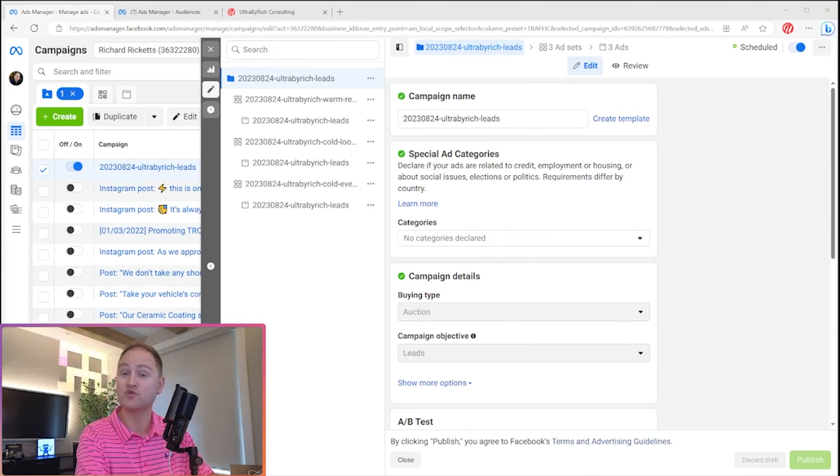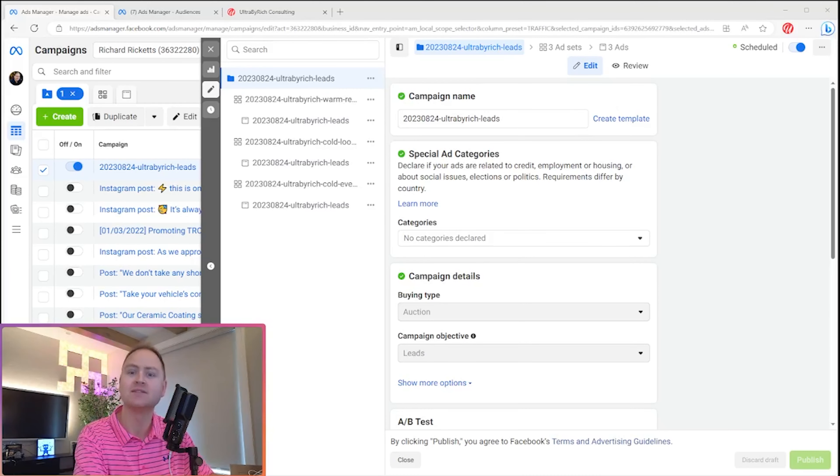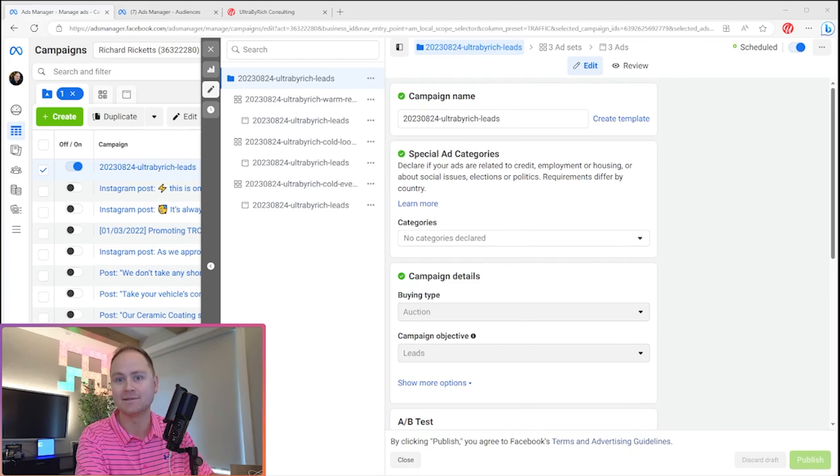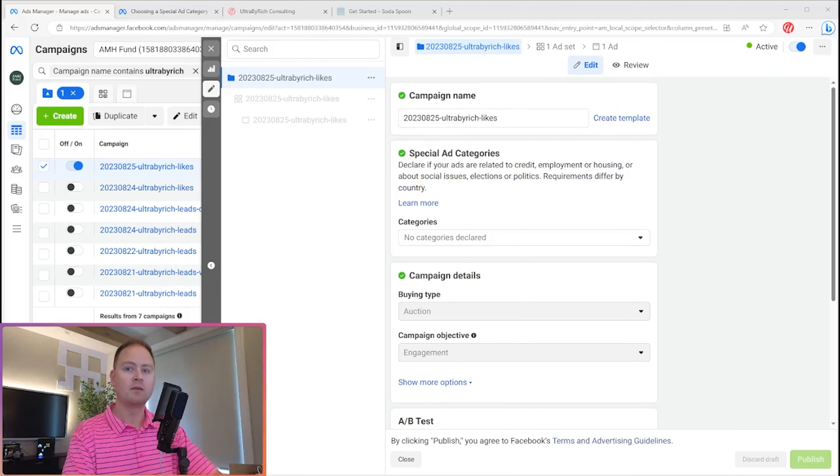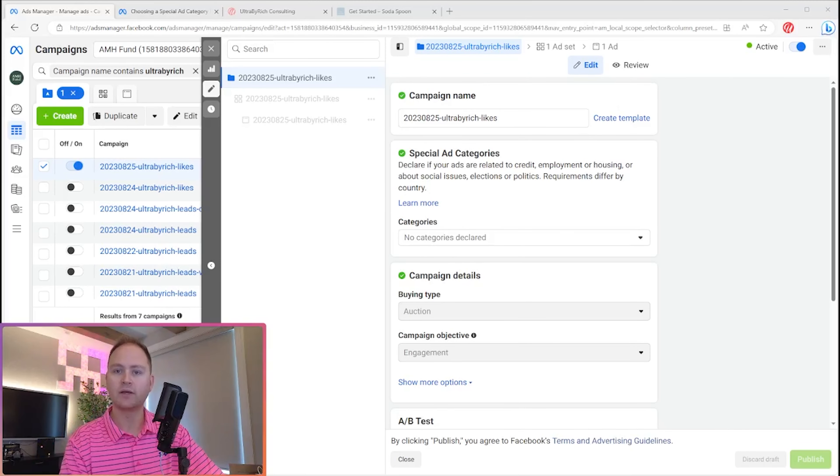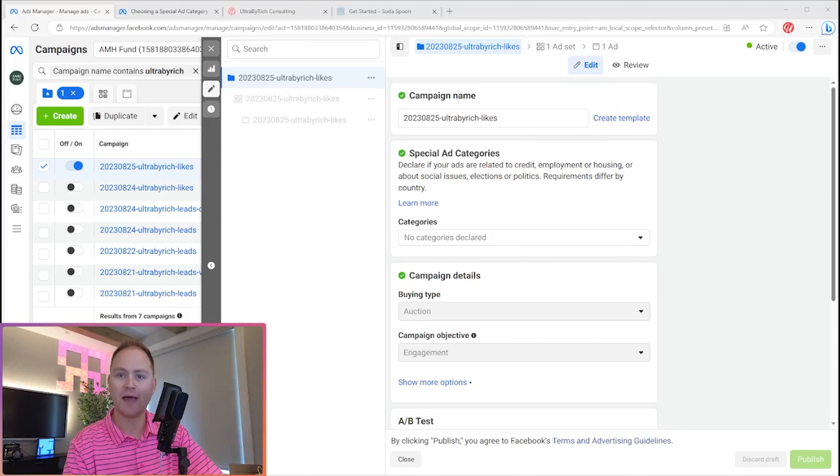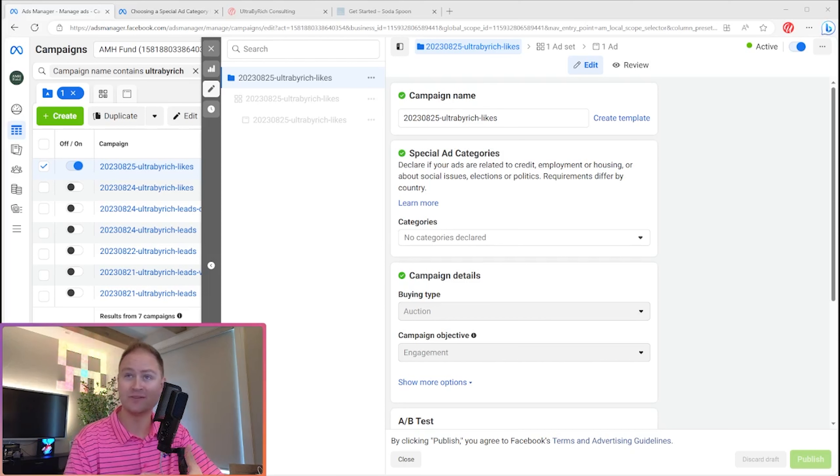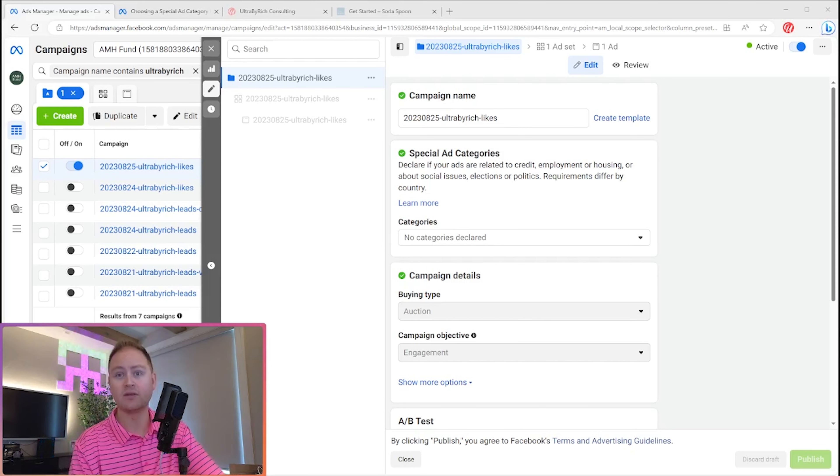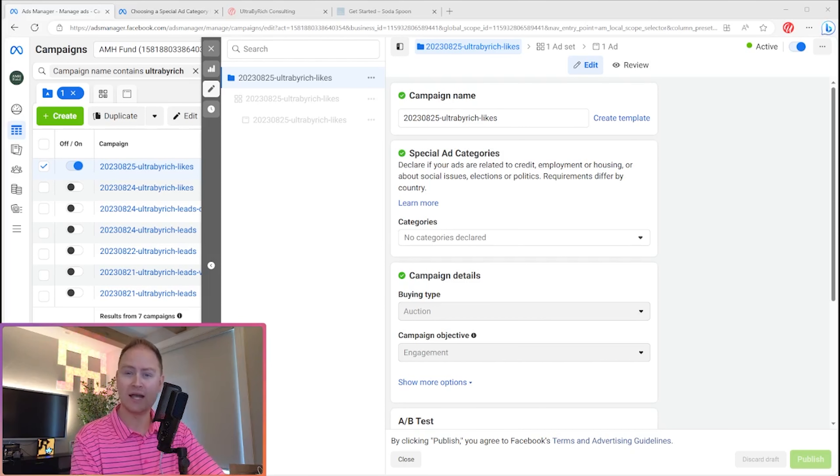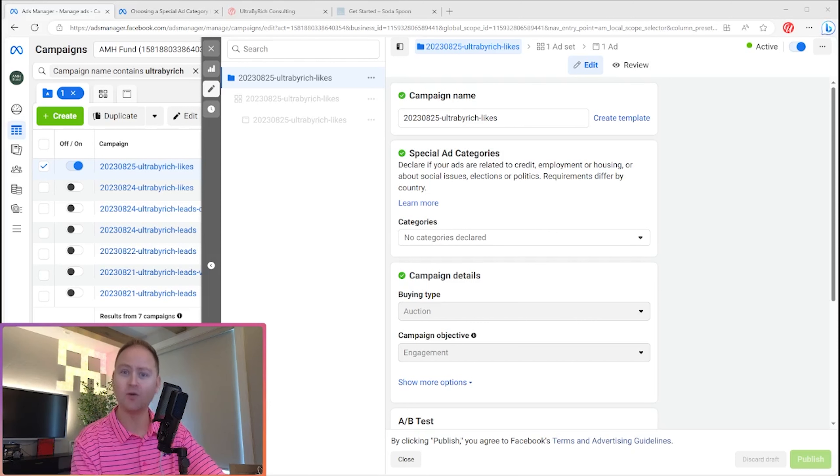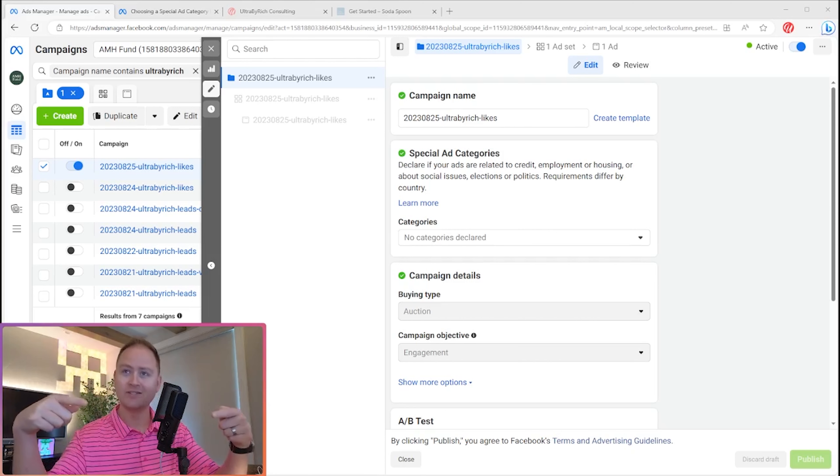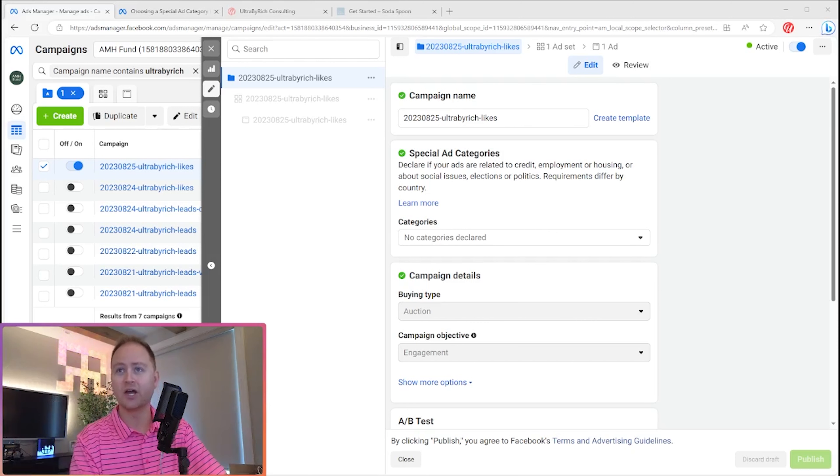Hello, my name is Richard. I go by Ultra by Rich, and this is Ultra by Rich Meta Ads. In this session, we're going to be talking about Facebook special ad categories. In a lot of my other videos, you've heard me reference, hey, if you need to know more about special ad categories, check out my other video. This is that other video. So welcome, glad you're here.